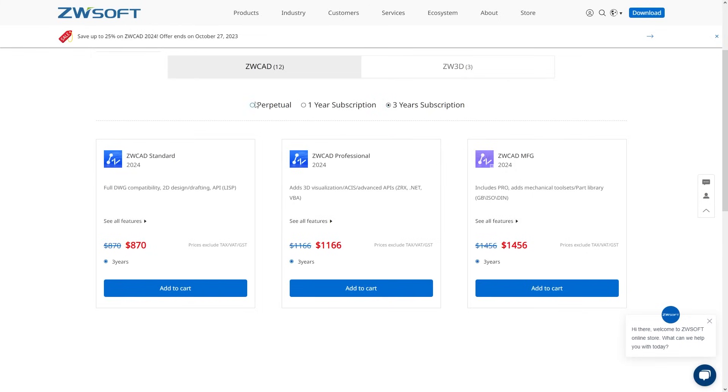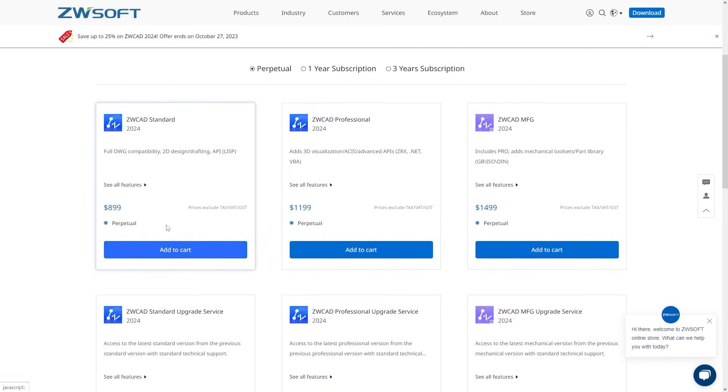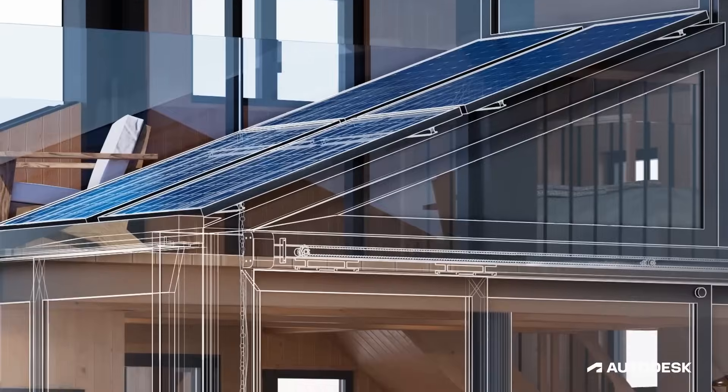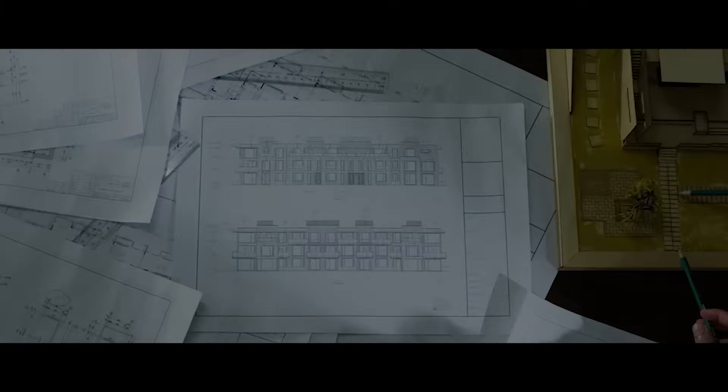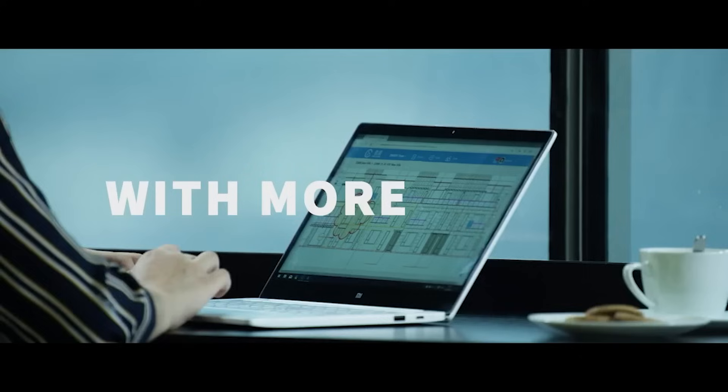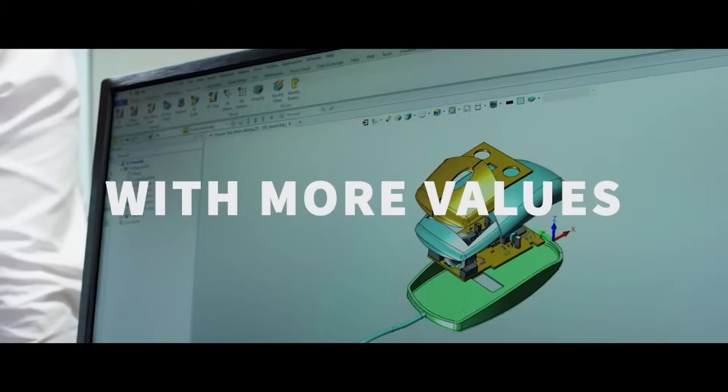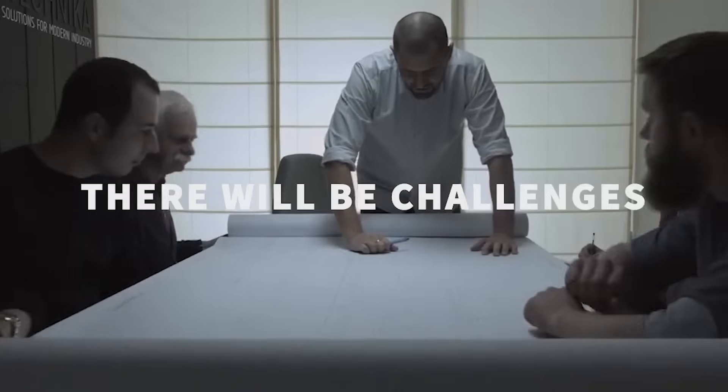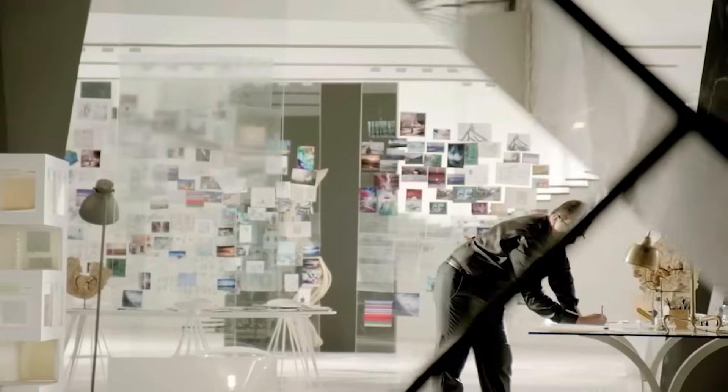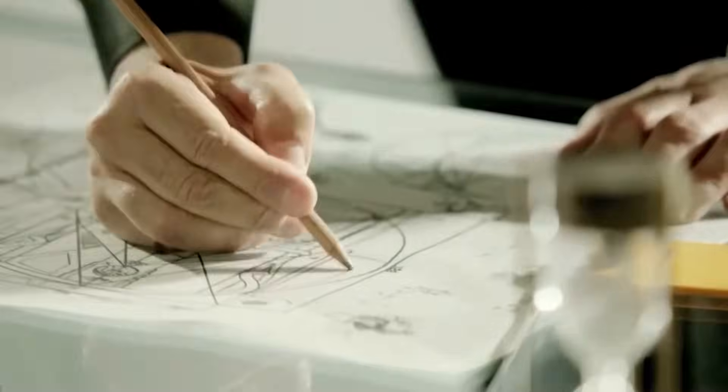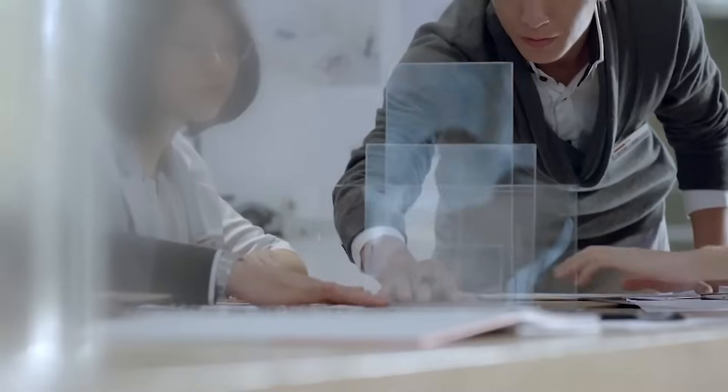So guys, if you are interested, you will find the necessary links in the description. I hope you found this video useful and informative. If you did, please give it a thumbs up. You can also take a look at some of our previous videos. Thank you very much for watching and I will see you in the next one.